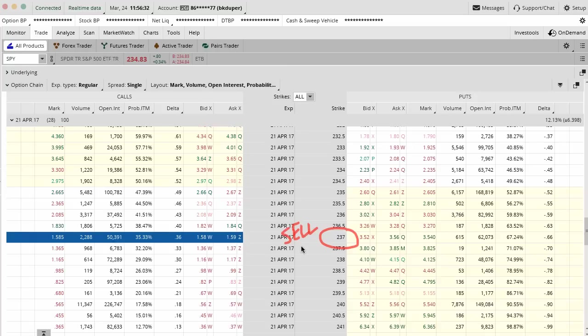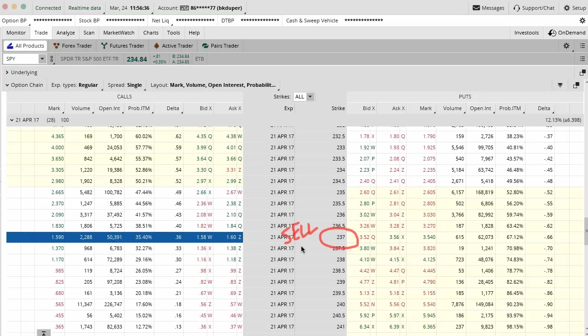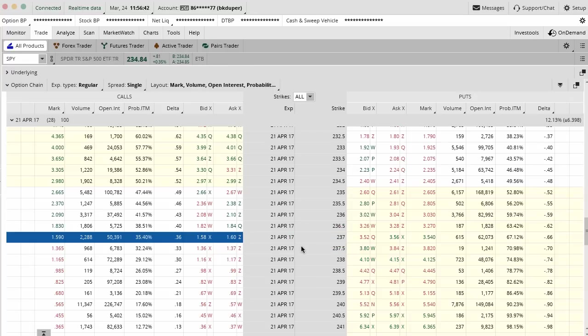what you're going to do is you're going to buy a deep in the money leap call. That's just a lot of fancy jargon for saying you're going to buy an in the money call option really far out that acts like stock.